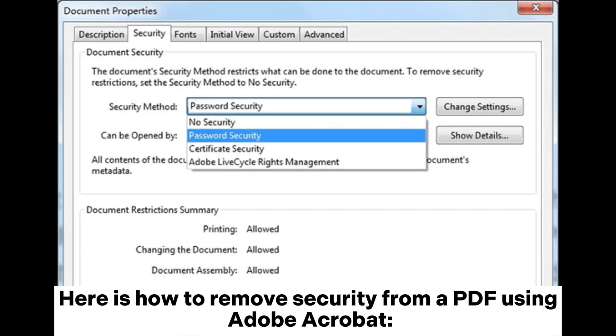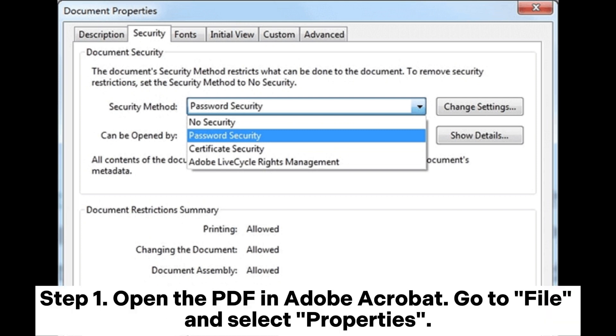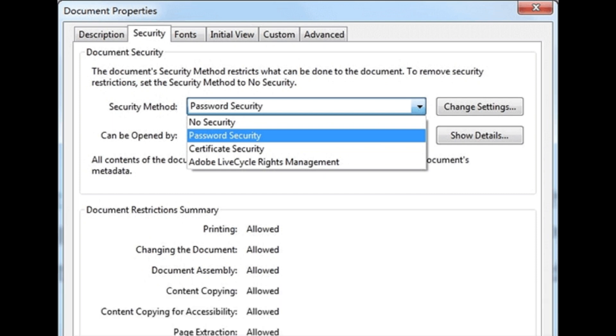Here is how to remove security from a PDF using Adobe Acrobat. Open the PDF in Adobe Acrobat. Go to File and select Properties.